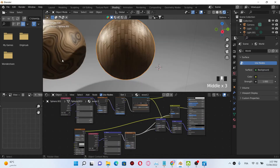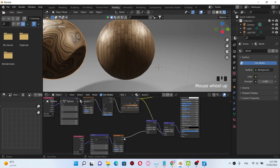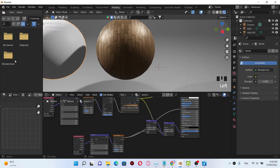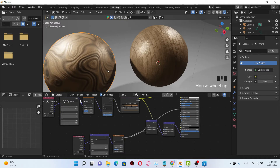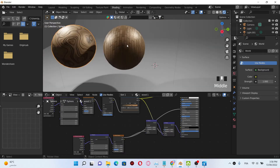You can also plug the factor of the noise texture into the roughness of the material, and we're gonna see that the material becomes more shiny.